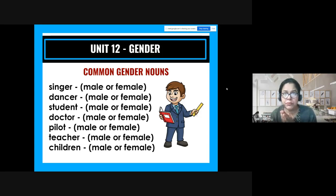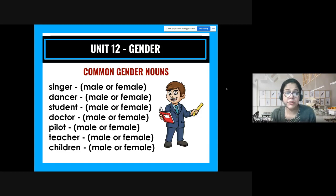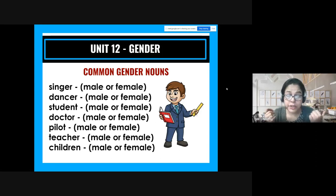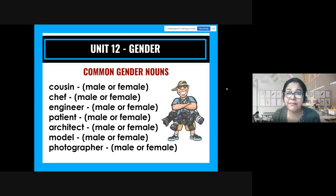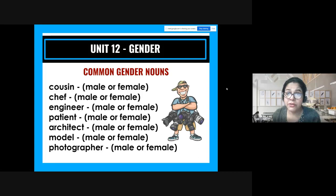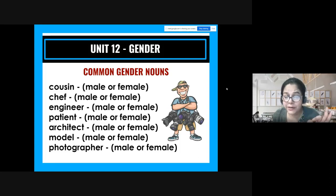'Student' — I could be talking about you, but nobody knows if it's male or female. 'Doctor,' 'pilot,' 'teacher,' 'children,' 'cousin,' 'chef,' 'engineer,' 'patient,' 'architect,' 'model,' 'photographer' — in fact, all professions are nouns of the common gender. None of these words give you a clue about whether the person is male or female.